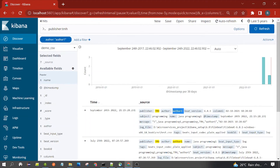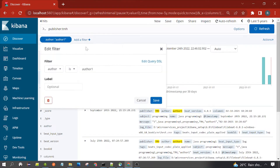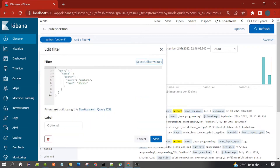This is the filter query. Now let's edit it — there is an option here. You can remove the filter, disable the filter, or add one. Let's click 'Edit Query DSL'. Clicking on this will show the actual query being formed for the filter.